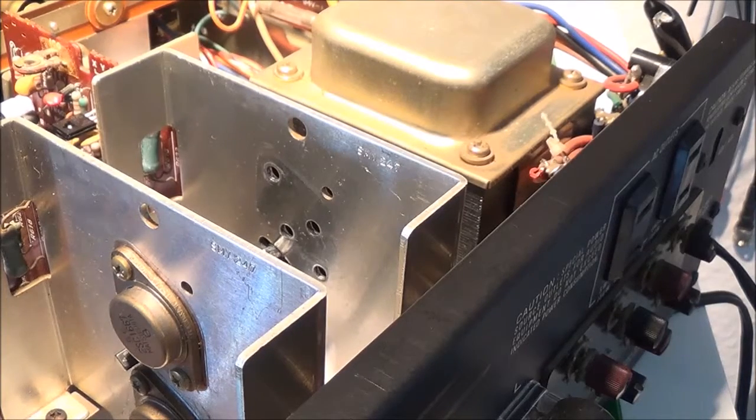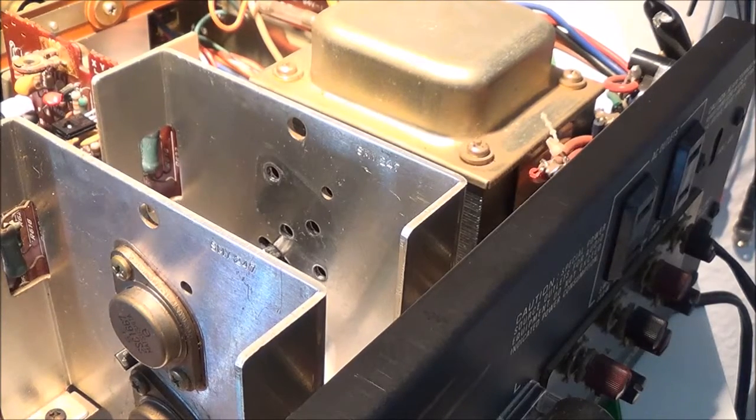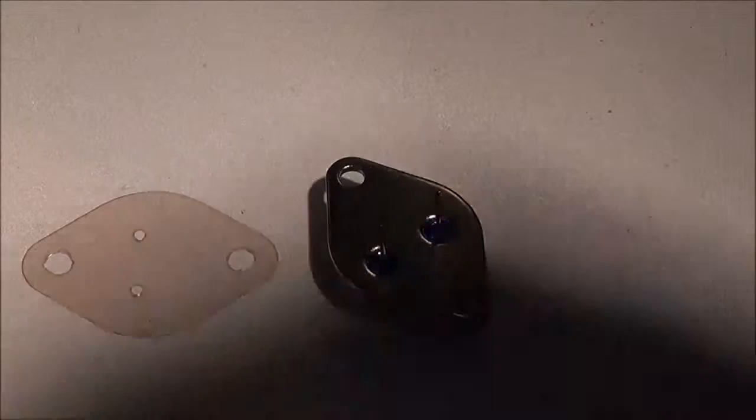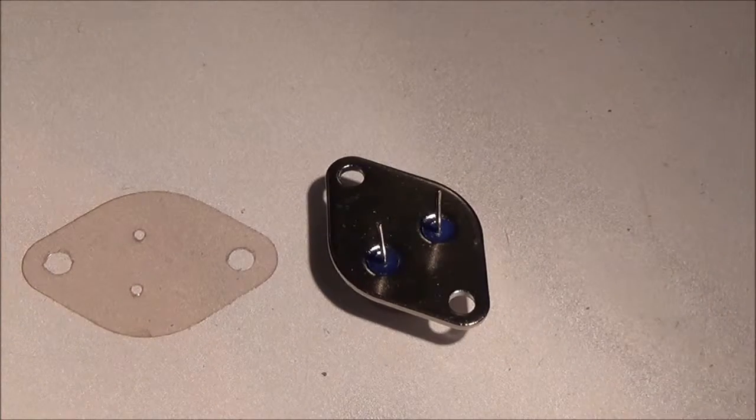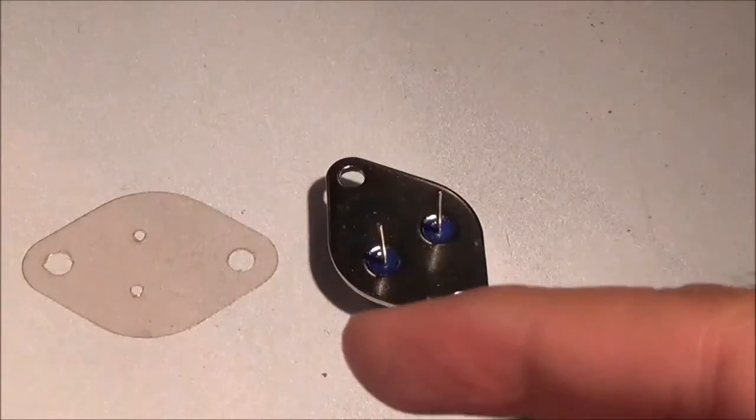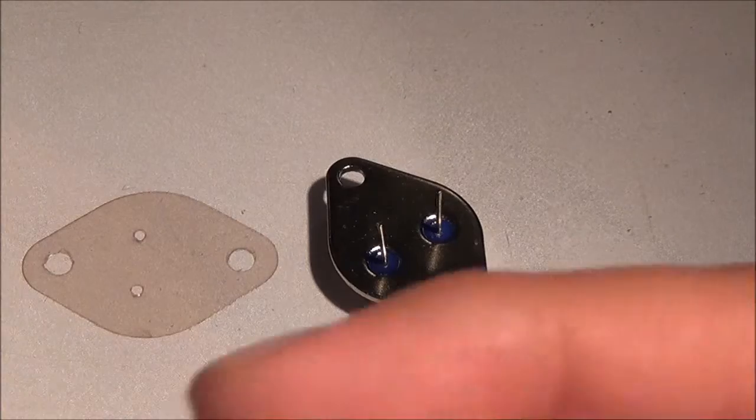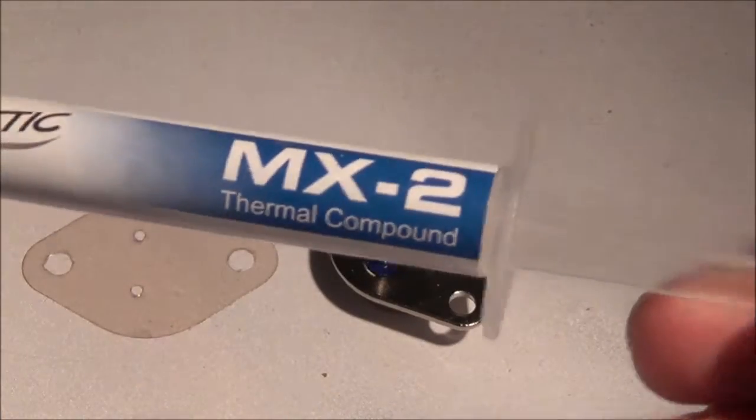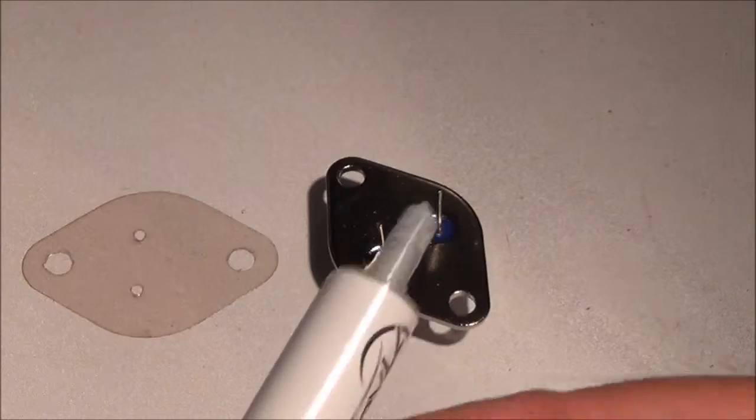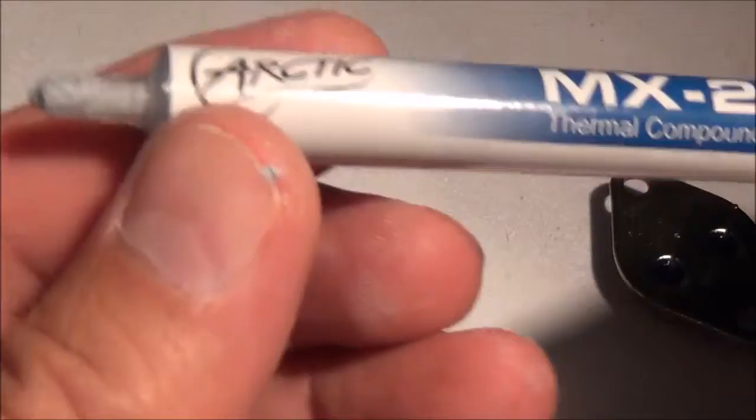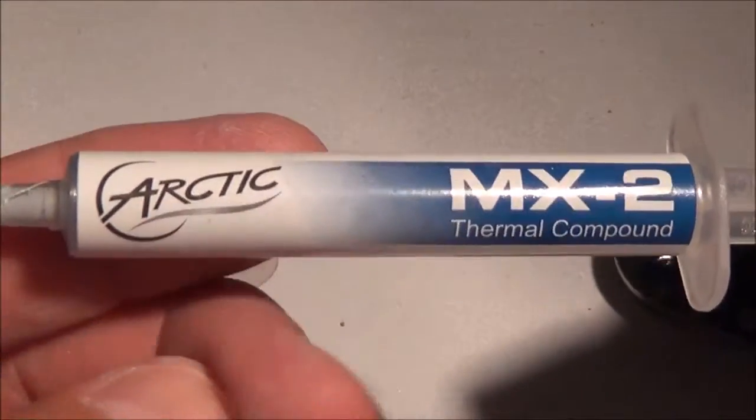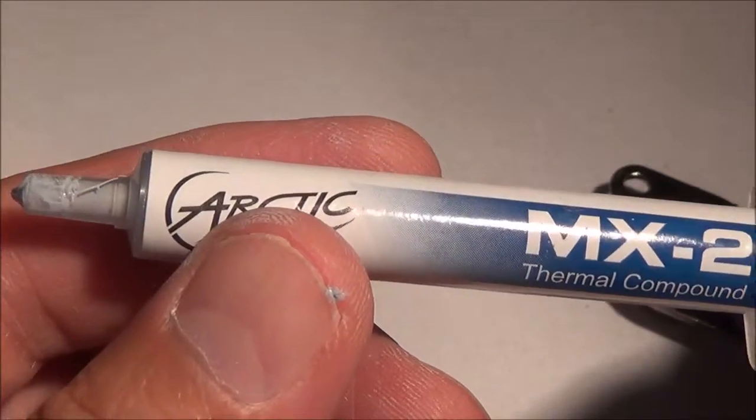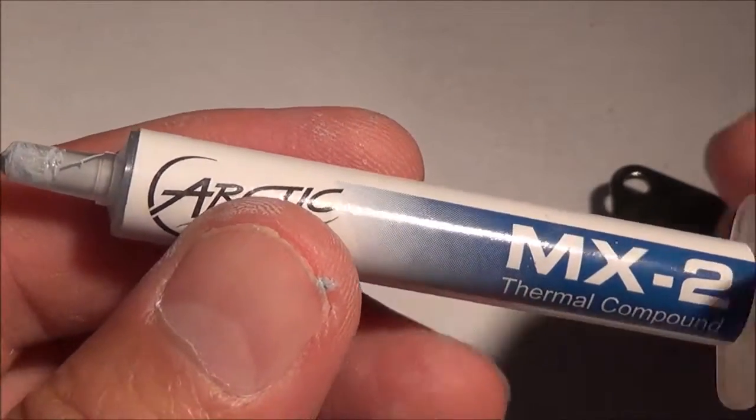So I put the driver board back in and I got the area cleaned up. Now I'm going to prep the transistors for mounting. I've got my thermal compound here and I'm going to apply it. This is actually thermal compound I bought for use on a laptop, but I don't have the other kind anymore, so I'm going to use this.